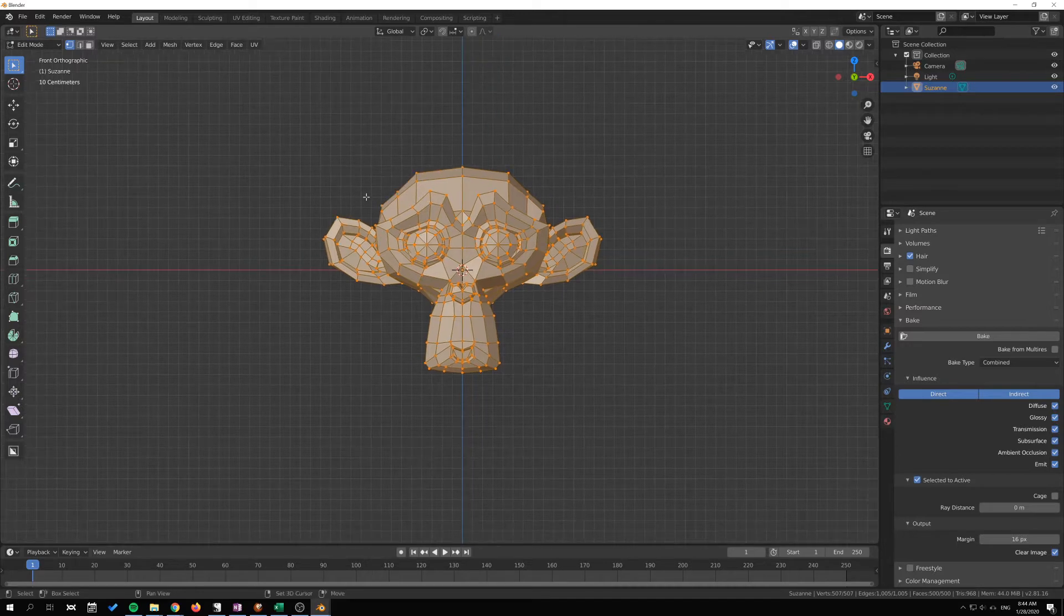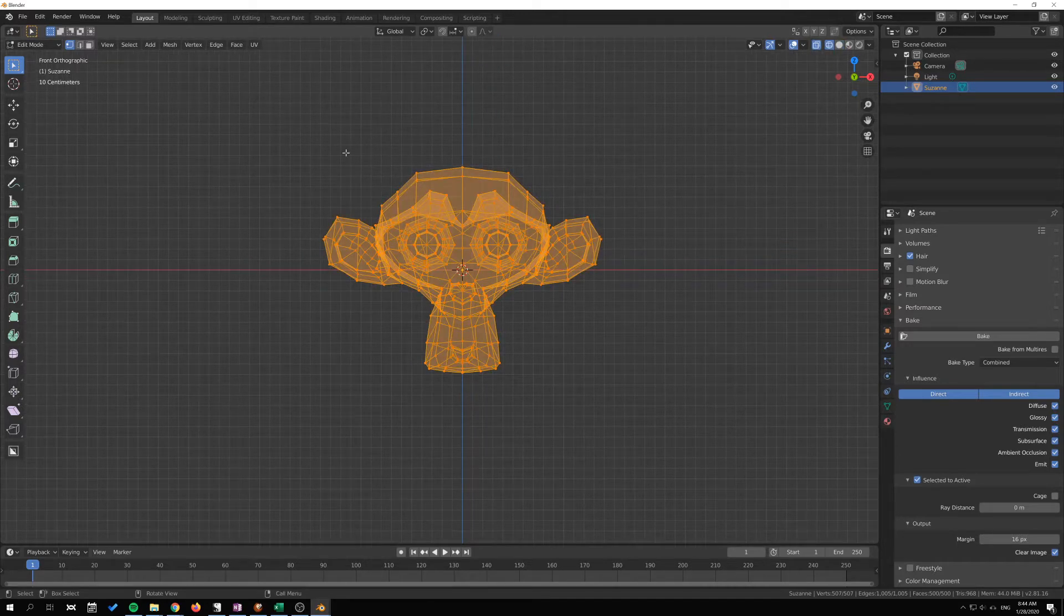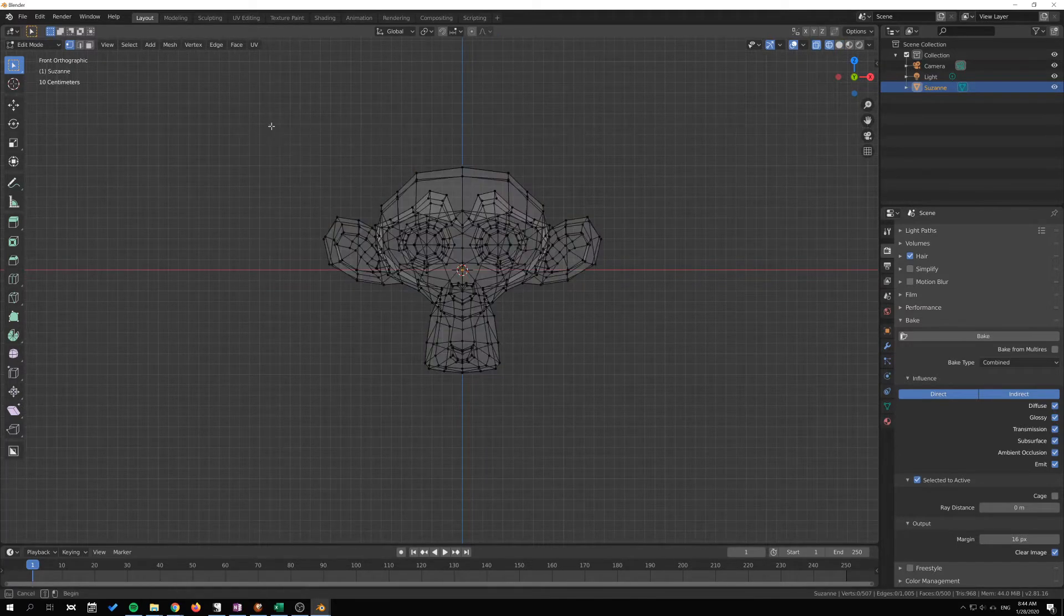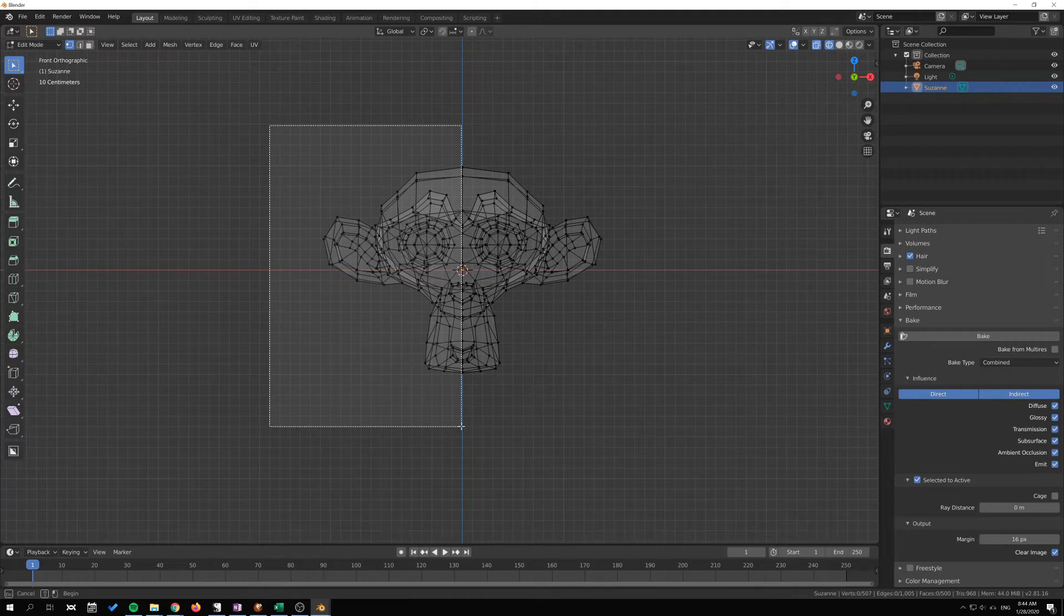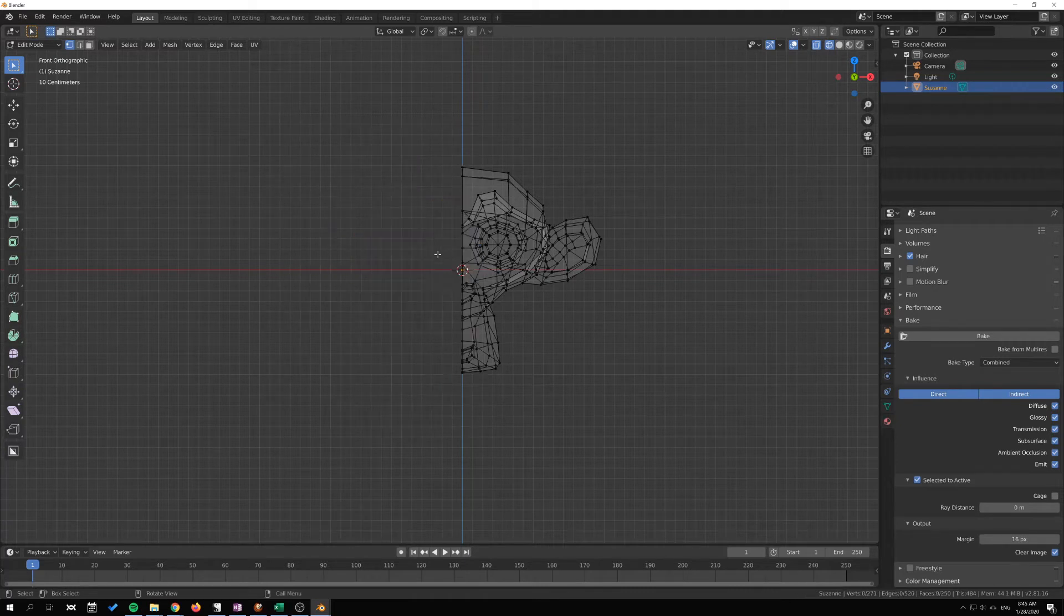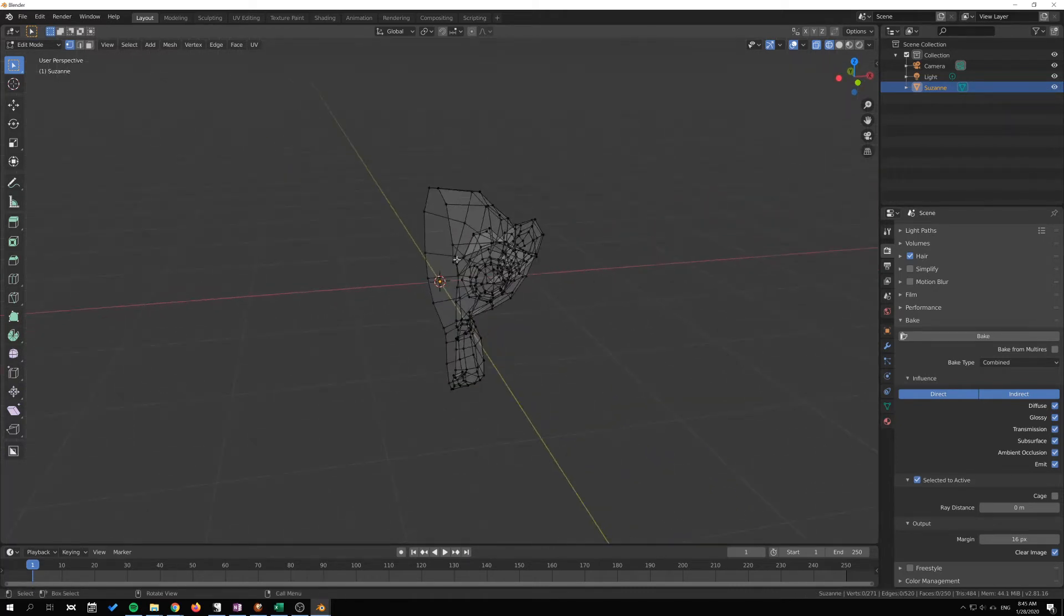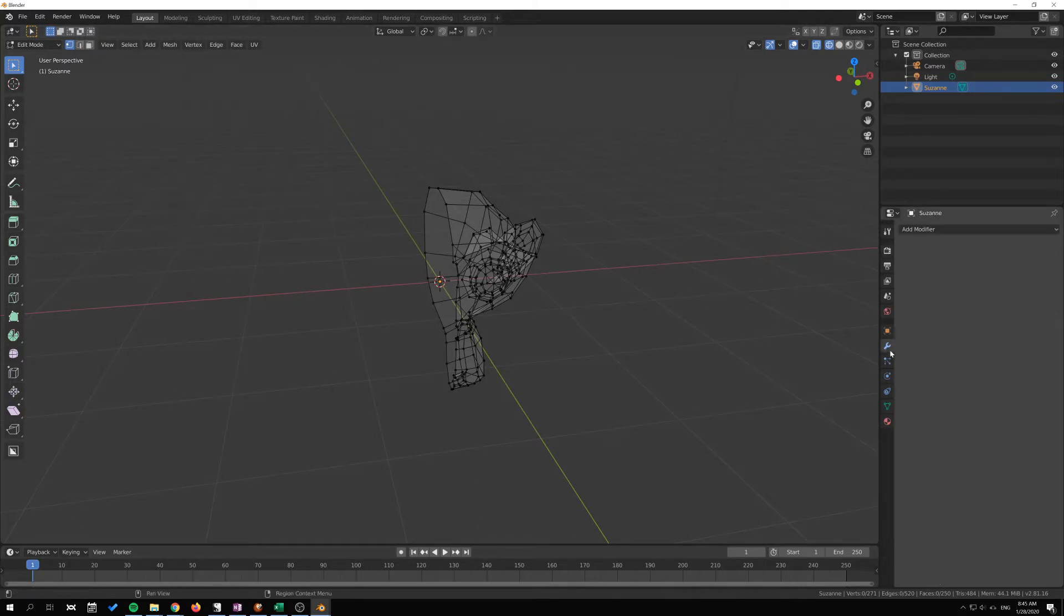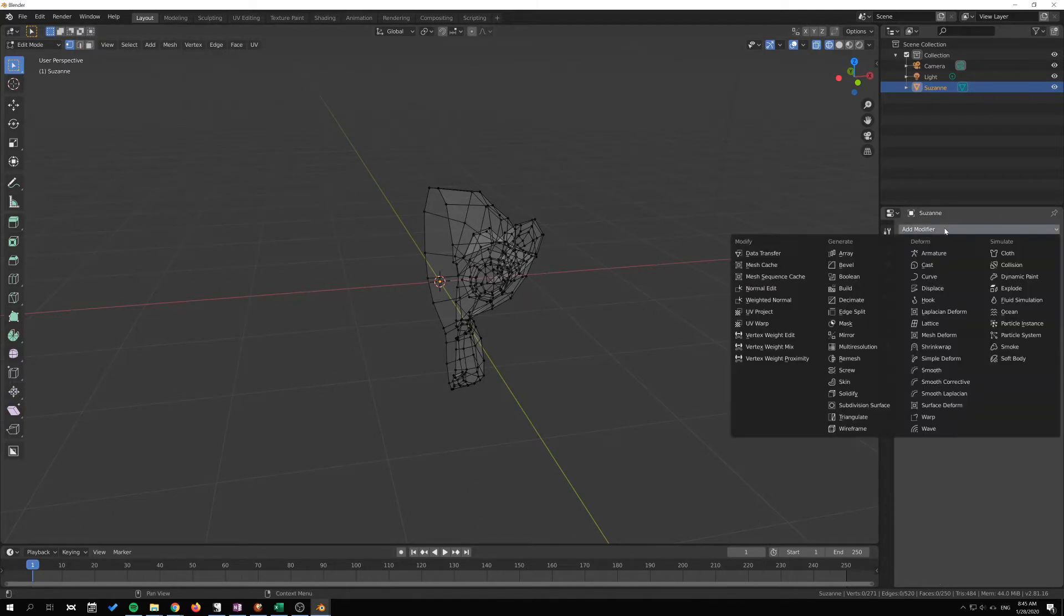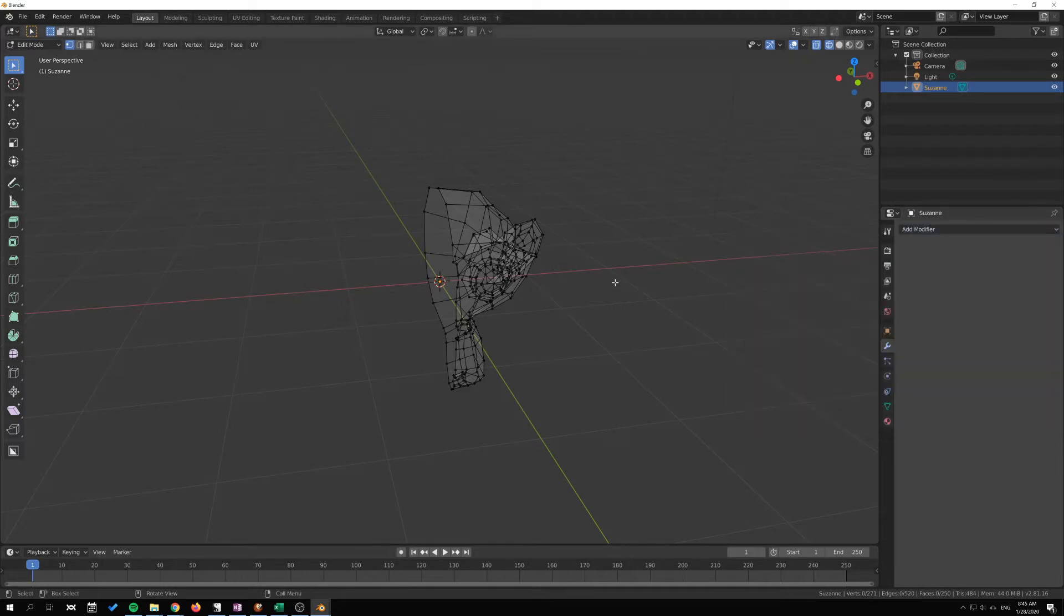I'll Ctrl+Z so that I can delete half of this monkey so that Suzanne can help us showcase how the mirror tool works. Now there is a mirror tool and there is a mirror modifier as well, right here, and they work slightly differently.